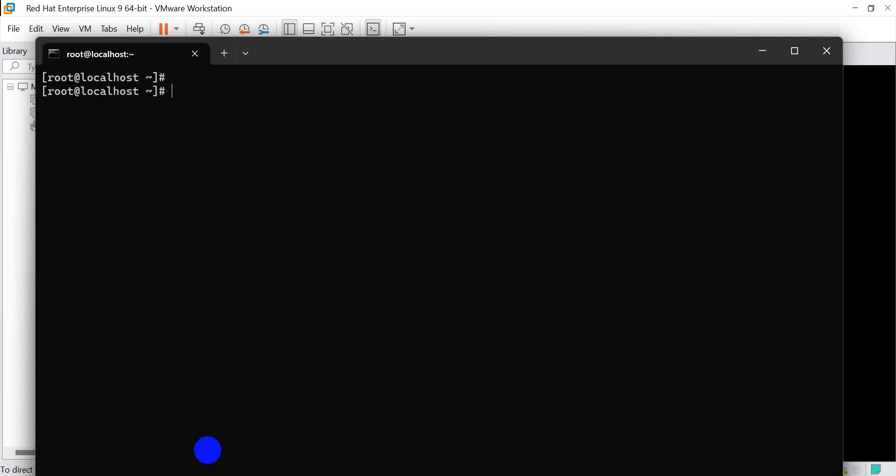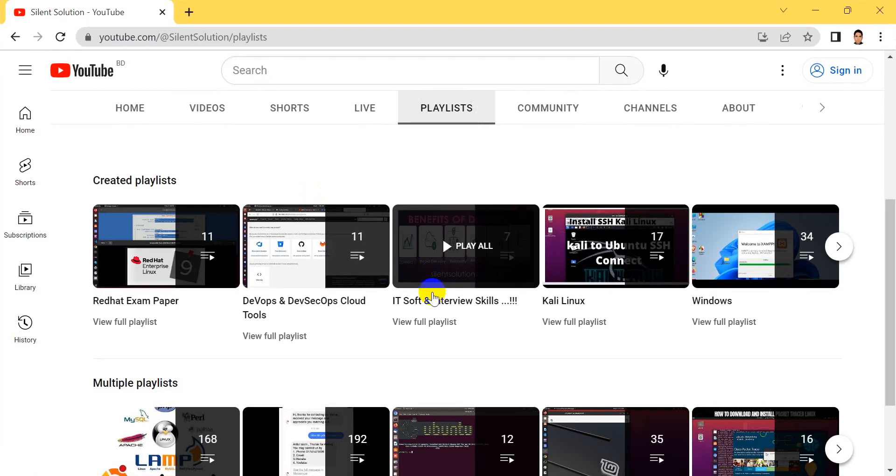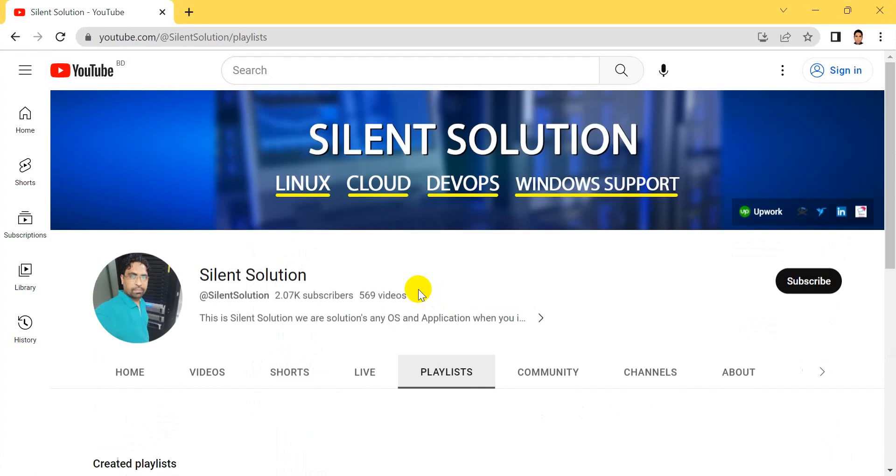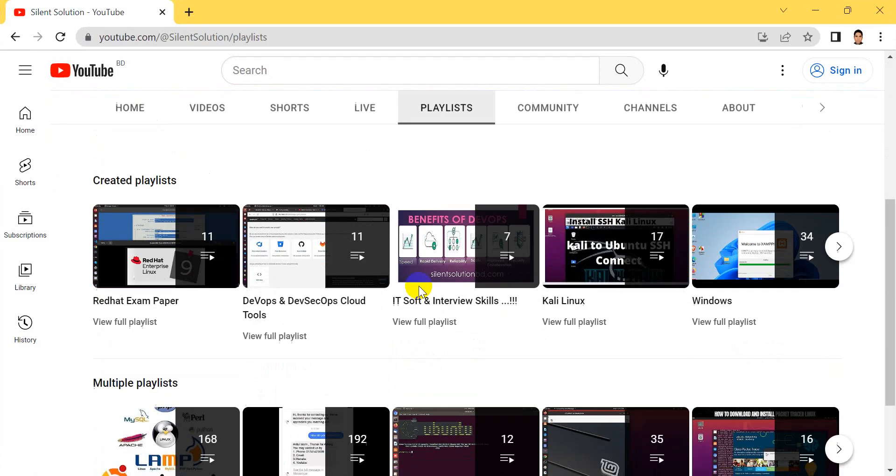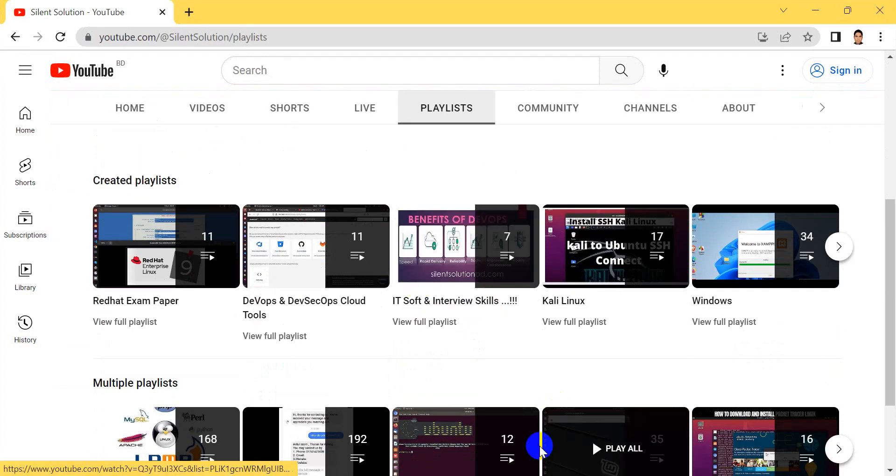Thanks for watching. Please subscribe to my channel and share this video. Thank you.